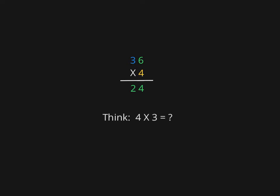So we have to think to ourselves: 4 times 3. But really we're thinking 4 times 30, because the 3 is in the tens place. There is a 0 here; we're just not seeing it in the problem.